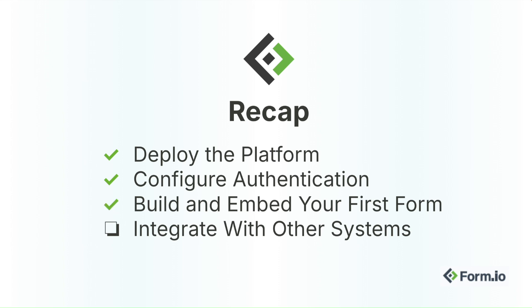We created our first form, set access permissions, and embedded it into our app with proper authentication for our end users. And then finally, we enhanced our forms with file uploads, automated emails, and webhooks to connect with our broader tech stack.